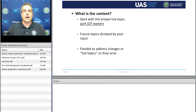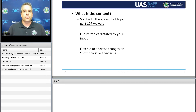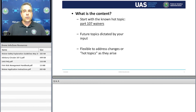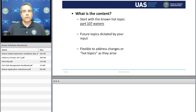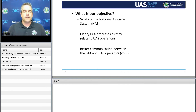We're starting with the known hot topic: operational waivers. We have a lot of requests for information on this. In the future, we plan to change the role of the presentations based on your response and feedback. If you have a suggestion of what you'd like to see covered, please put that into the Q&A pod, because the more information we get back from you, the better we are able to help you.